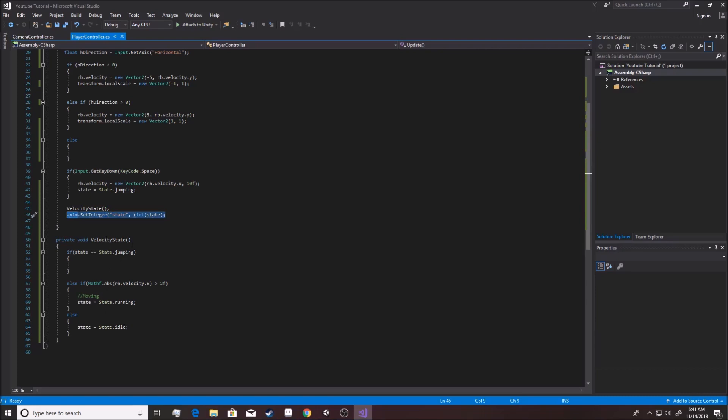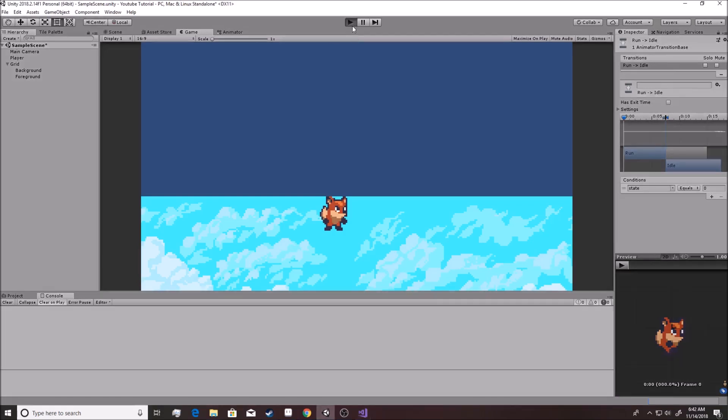Now, one of our problems right now is that the game has no clue what to do when we're jumping. It has no idea when we're allowed to jump. Like if I go back in here, you're going to see that we can do some pretty crazy things.